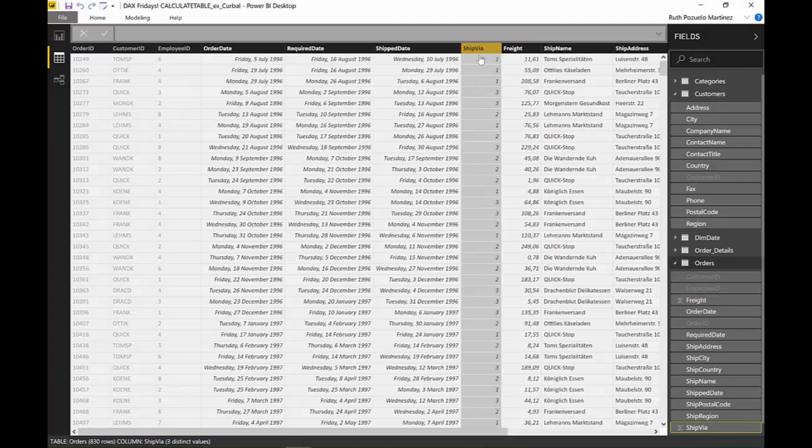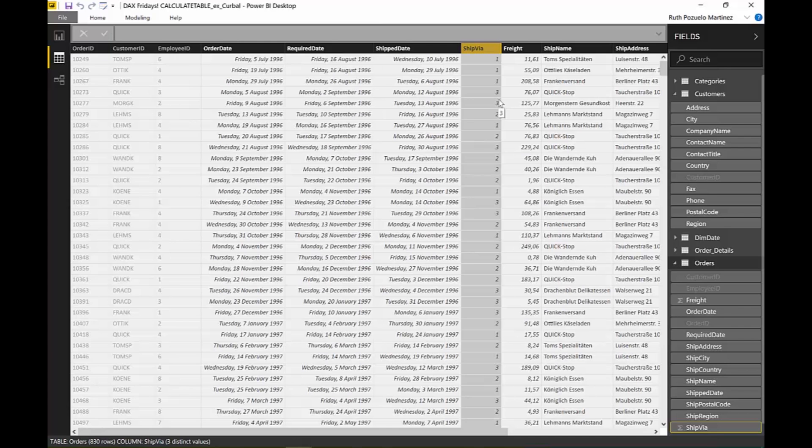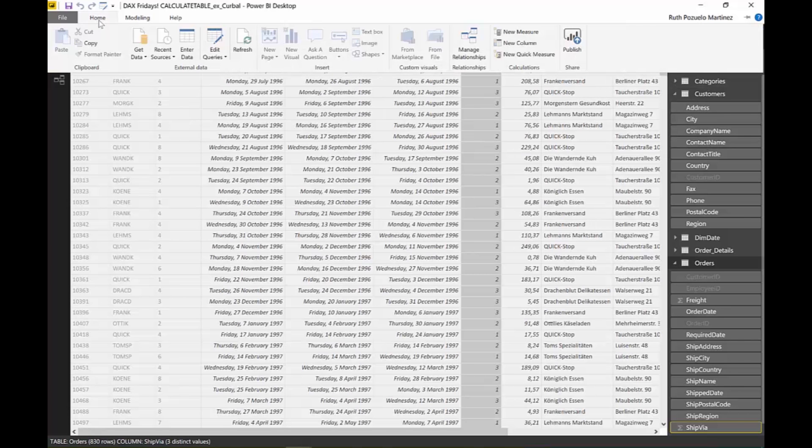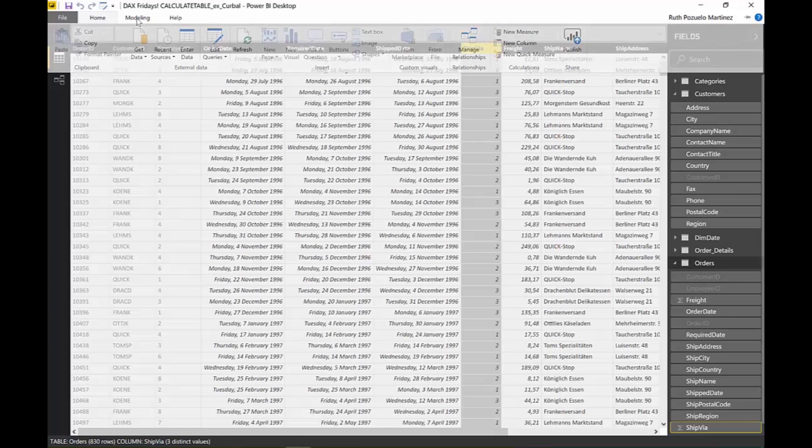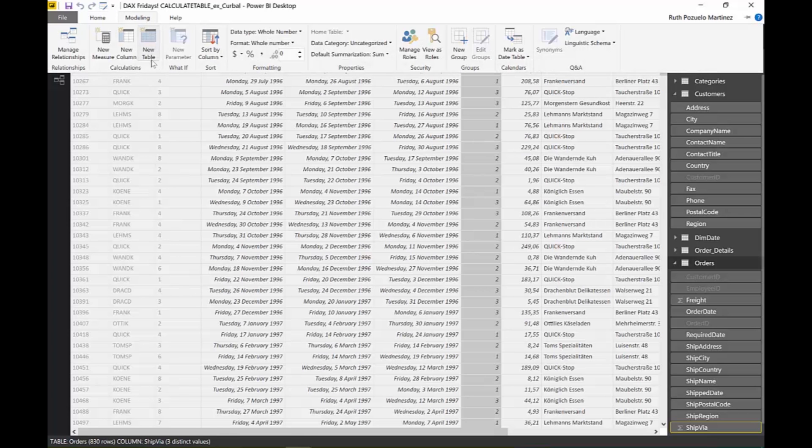We are going to calculate a table and then we're going to calculate the freight costs, so how much we paid when it cost over one hundred. Just an example, you can see how this is done. Perhaps not the best example in the world, but because CALCULATETABLE returns a table we can only do that by doing a new table.